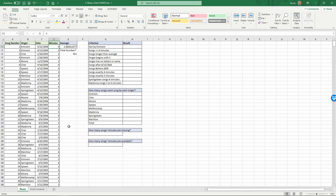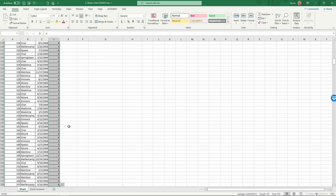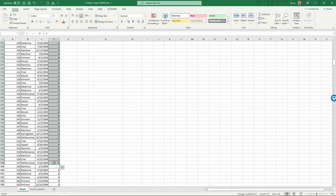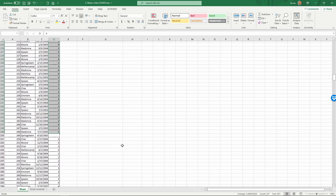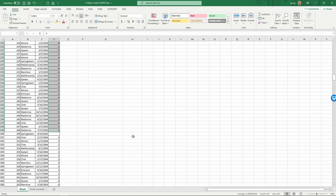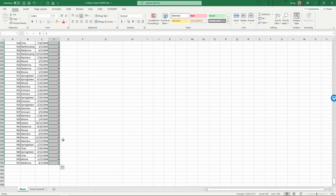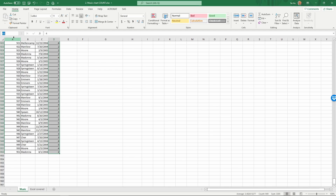Finally, for the minutes column, do Control+Shift+Down. One thing to notice: it didn't go all the way down — it stopped at row 158 because there's a missing value in the minutes column. Hold down Control+Shift+Down again; there must be another blank. Keep going until you reach the end of the table, then name that range 'minutes'.